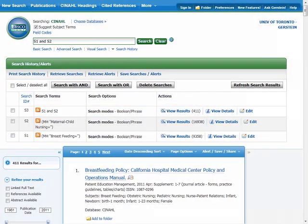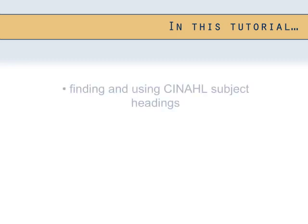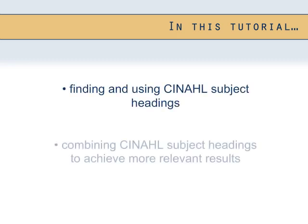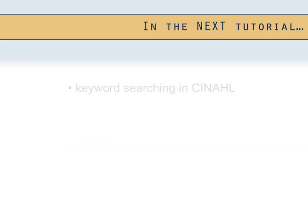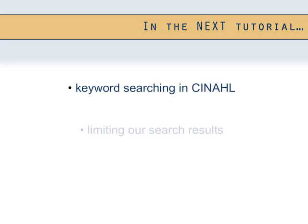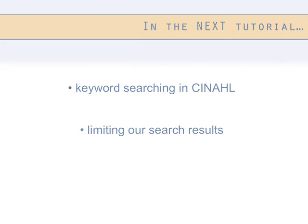Great! In this tutorial, we learned how to find and use CINAHL subject headings and combine CINAHL subject headings to achieve relevant search results. In the next tutorial, we will look at performing keyword searches and limiting CINAHL search results.